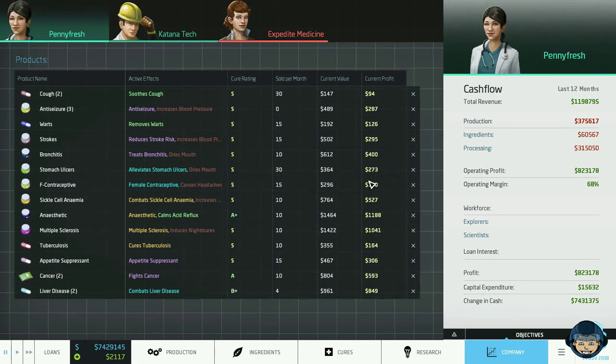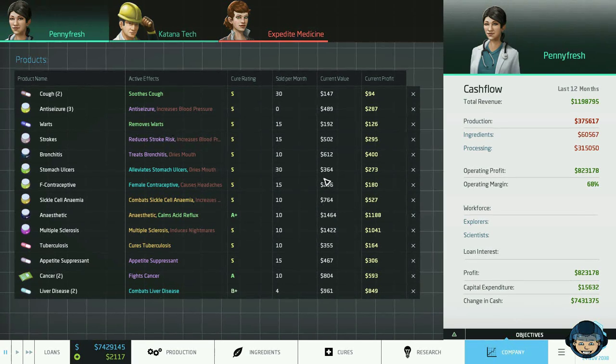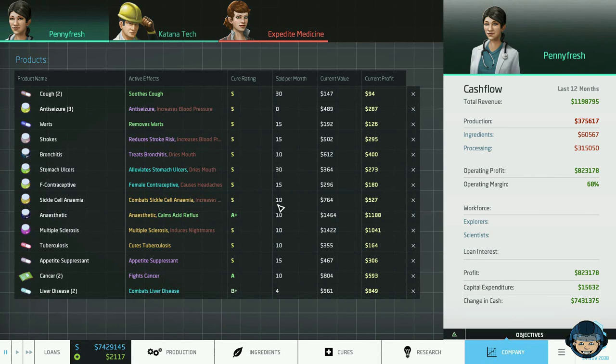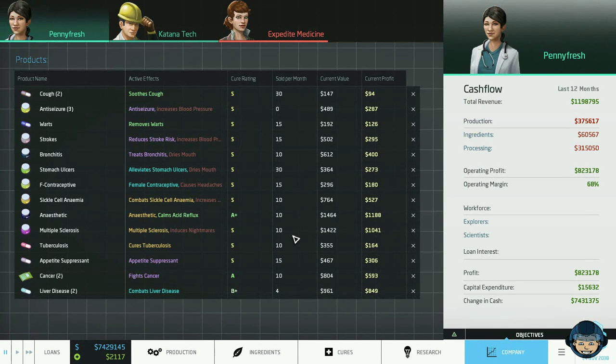We have gotten rid of level 1 cures such as diabetes, the painkiller, hypertension, soothes rash, gout and the cold cure. We have also gotten rid of some level 2 cures such as the hyperthyroidism, the migraine, asthma, angina and acne.